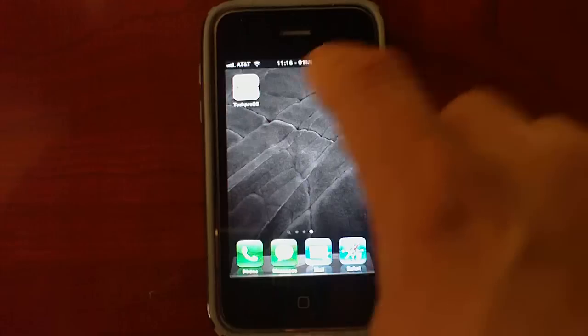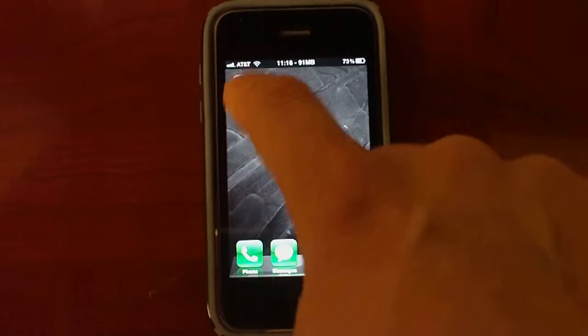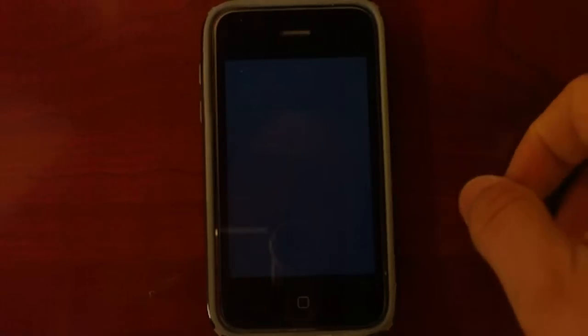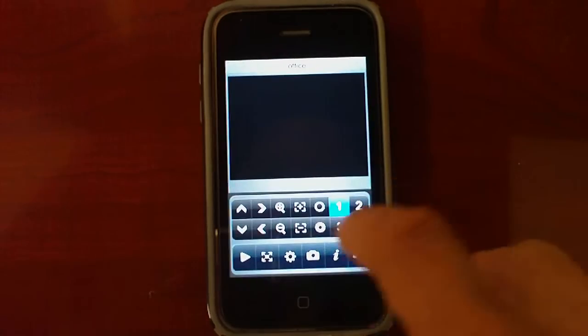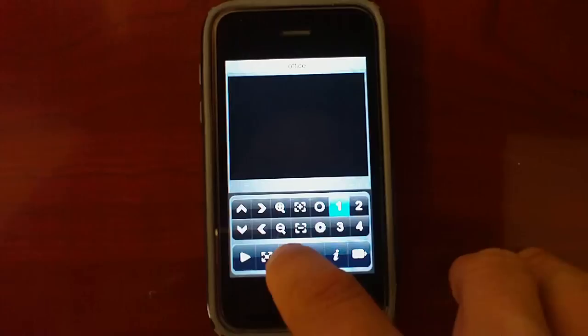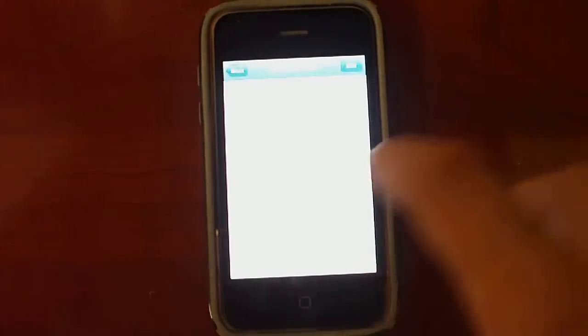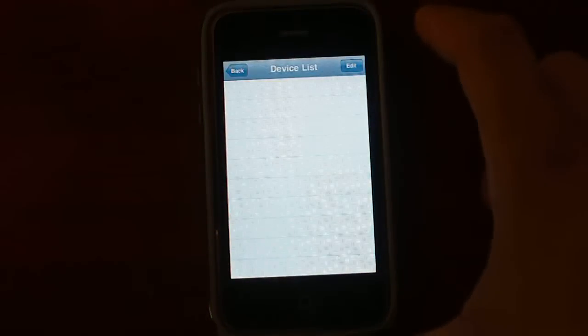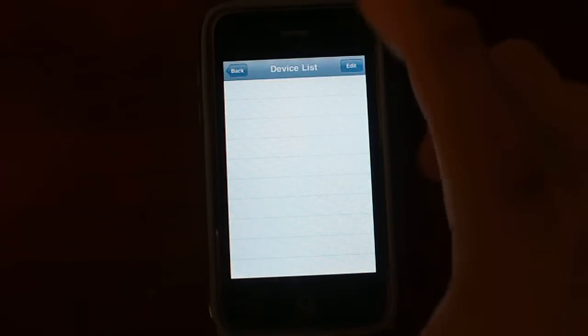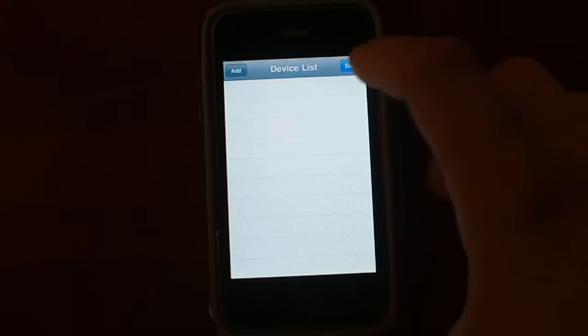So then we can open up the software. We can go to settings to add the DVR. We go to edit and add.